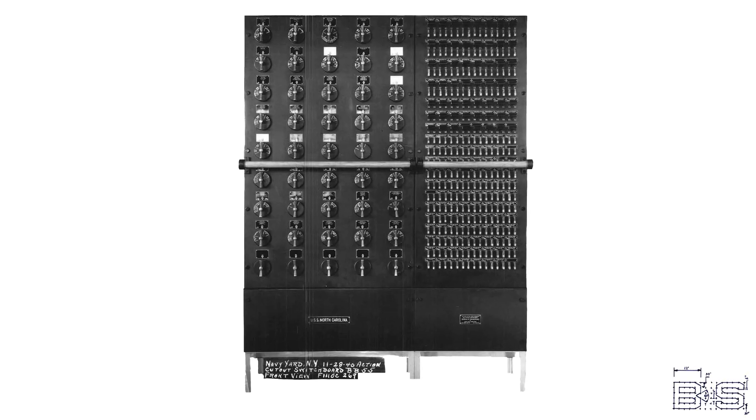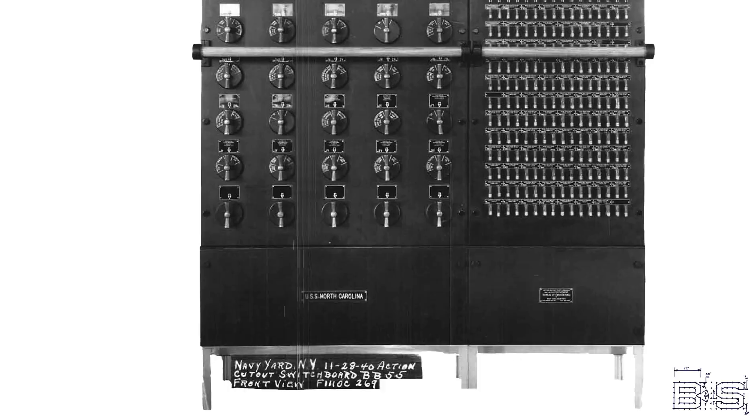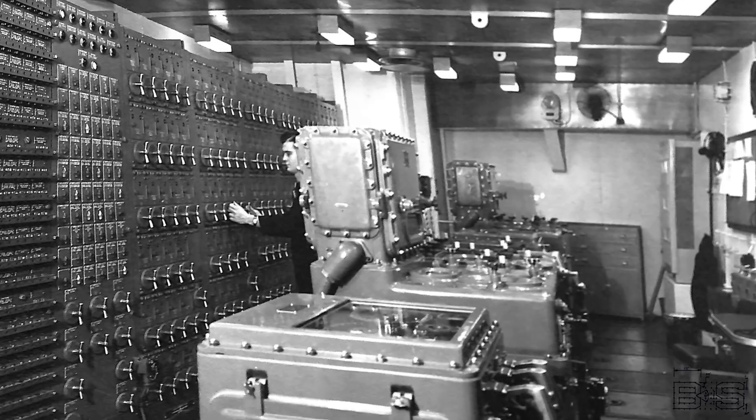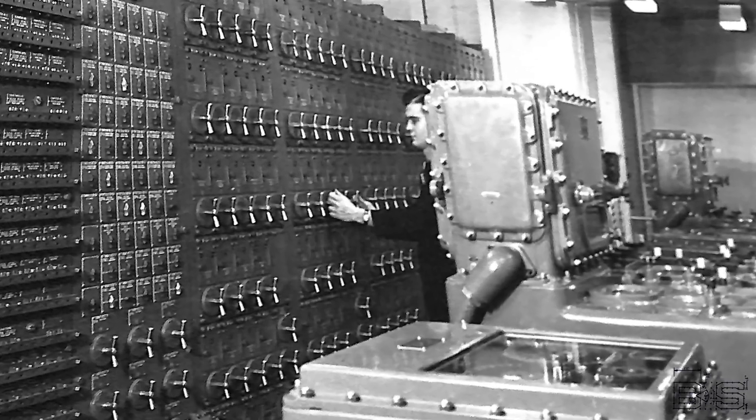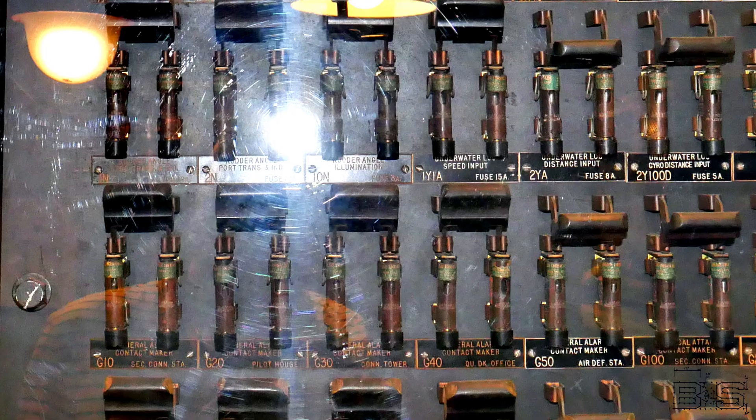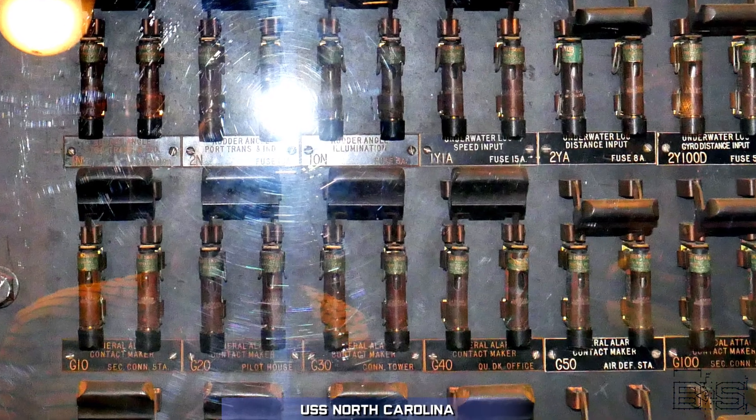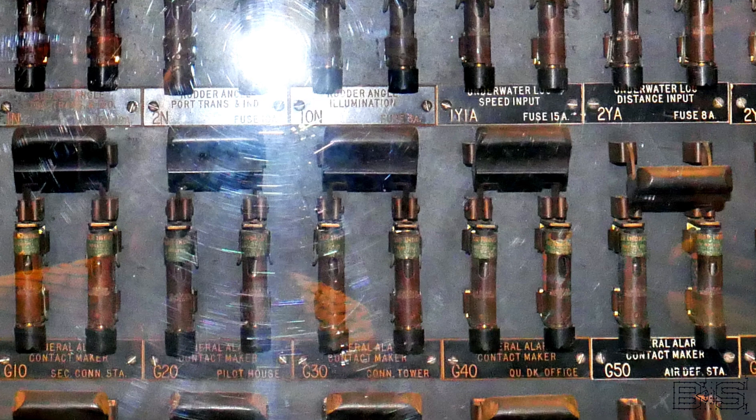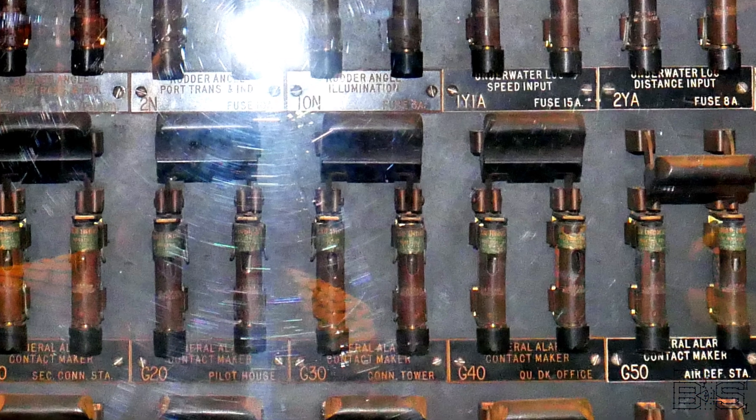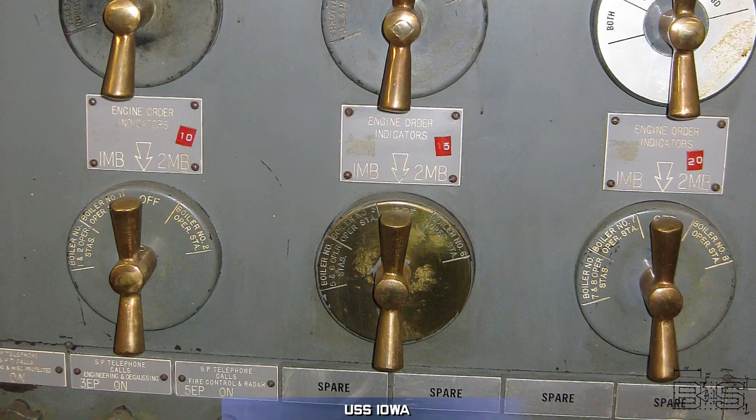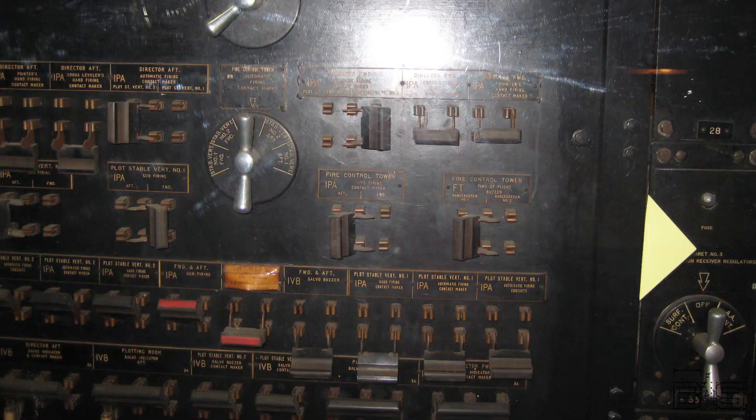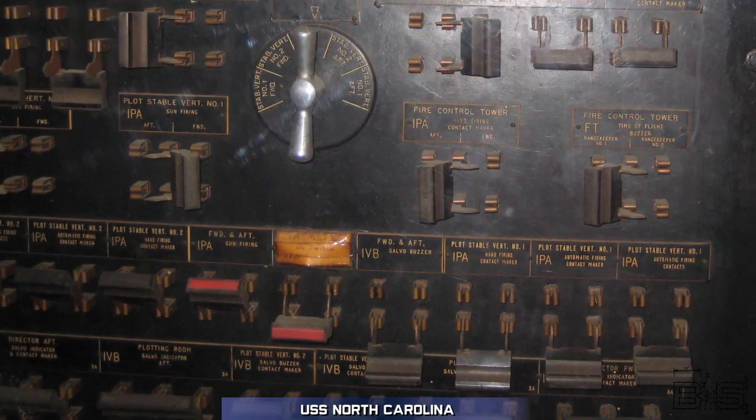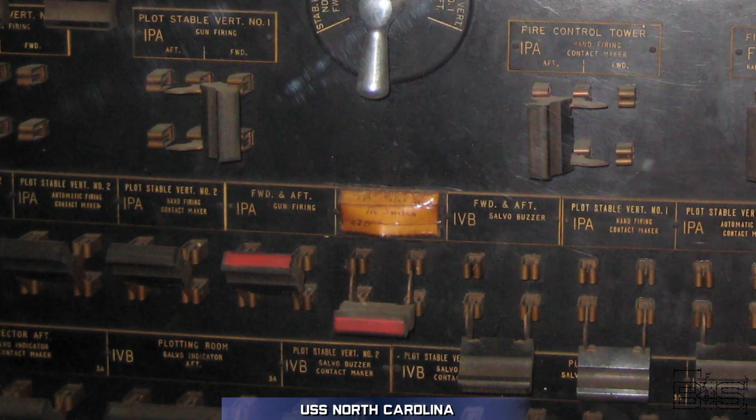All of the critical communication lines on a battleship are consolidated into these switchboards like the action cutout switchboard or the secondary and main battery switchboard. These switchboards contain switches and fuses for circuits like the rudder angle, engine orders, and the main and secondary battery fire control systems.